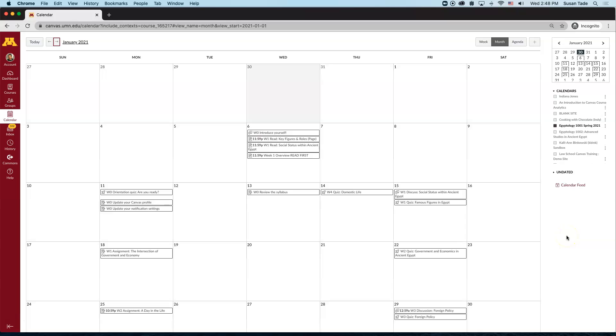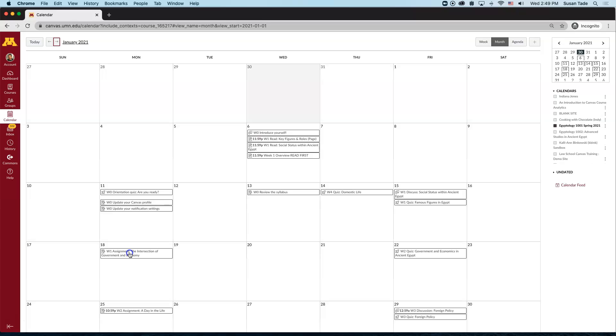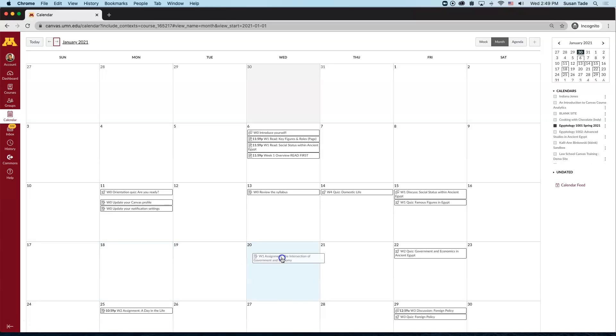To change the date on any of the events that have already been scheduled, you can easily drag and drop them from one date to the next. For example, I know that January 18th is a university holiday, so I've decided to change this assignment due date to the 20th of January.